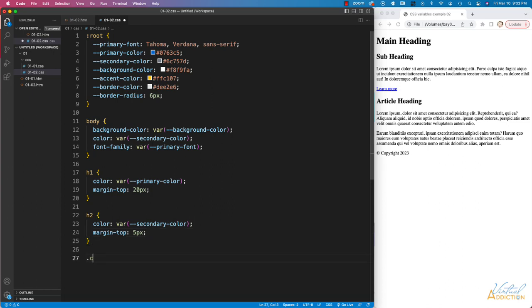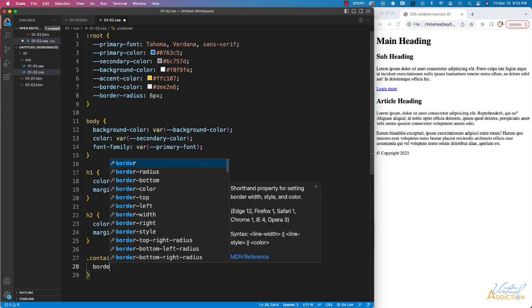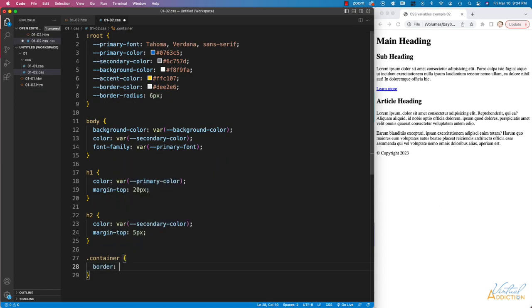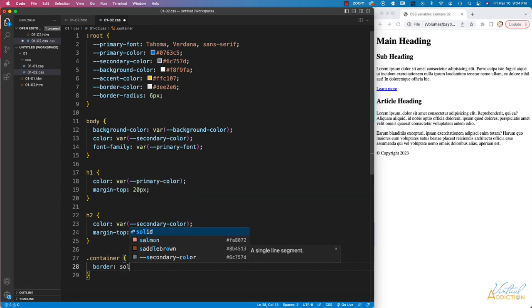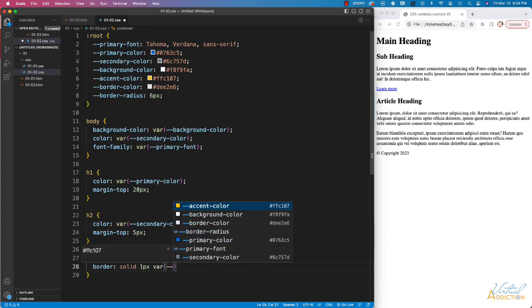Next, I'm going to target my container, which is the class that I utilized on the article within main. Here we'll set a border, and I'm going to use solid 1 pixel, and then for the color, I'm going to use my variable. So I'll plug in variable. We'll put dash dash, and we'll use our border color.